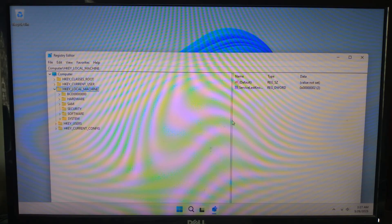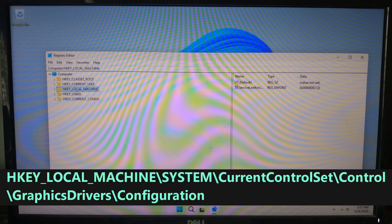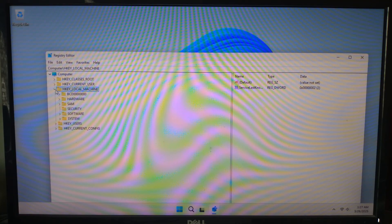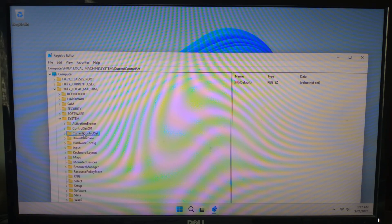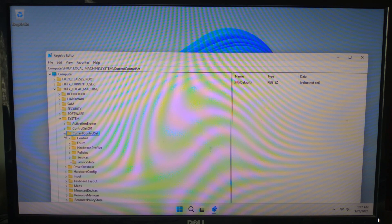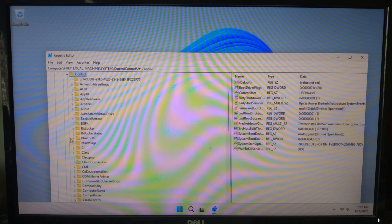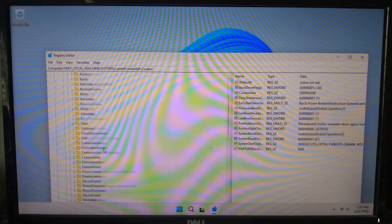Now let's navigate to the location where Windows stores display settings. In the registry editor, go to this path: first expand HKEY_LOCAL_MACHINE, next expand System, after that expand CurrentControlSet, now expand Control, then expand GraphicsDrivers.